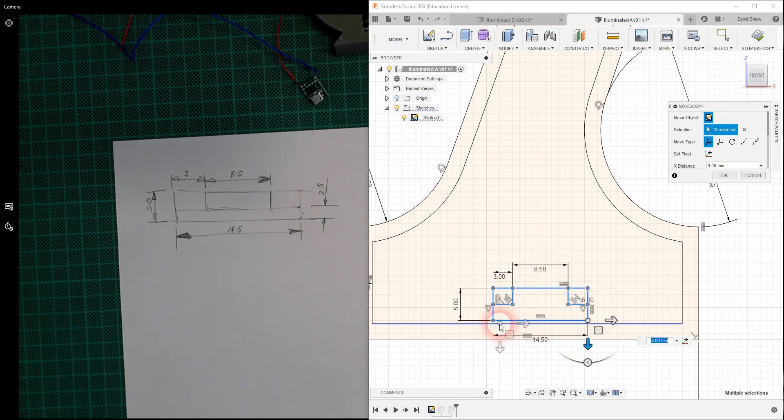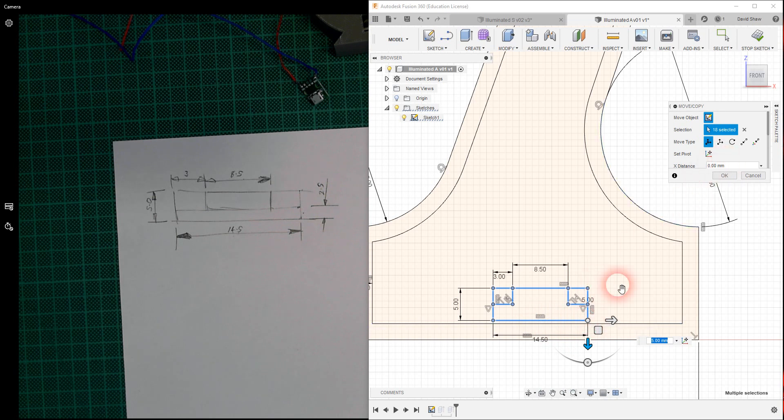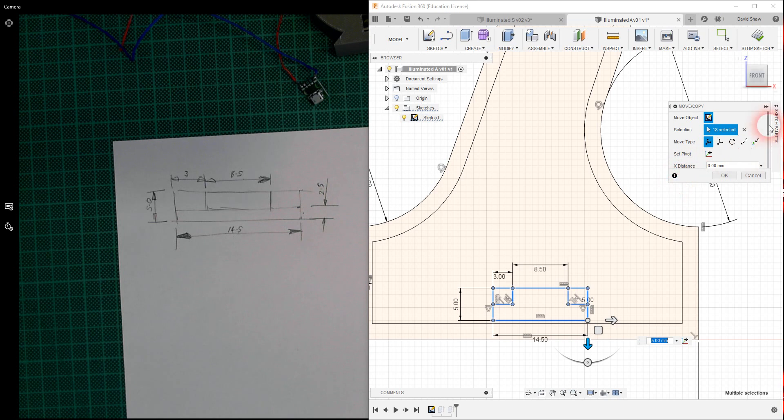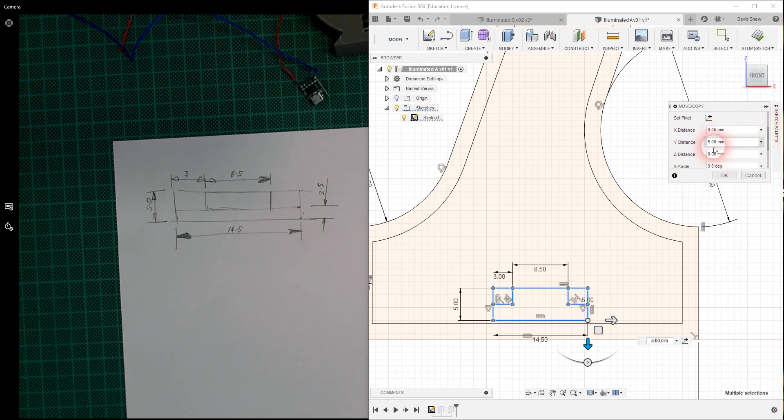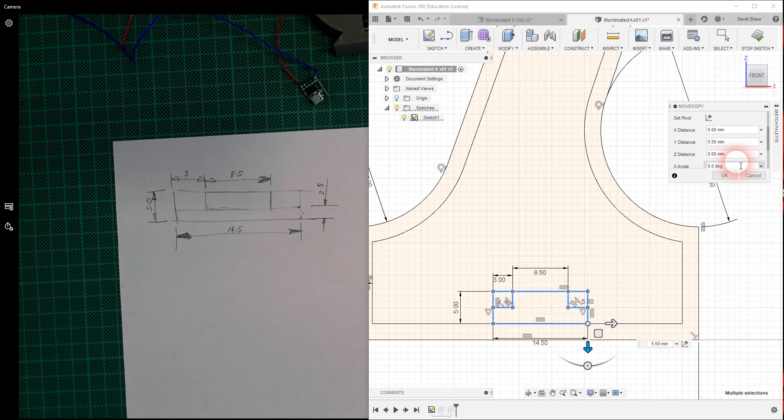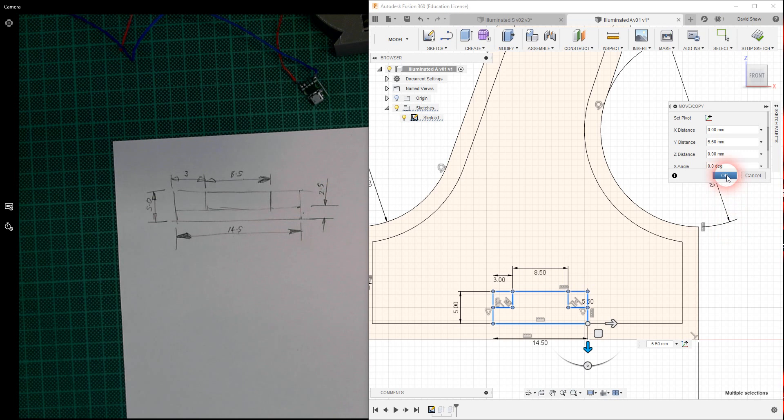I actually want it to be flush with this bottom edge here. Notice if I expand—it's not letting me, but I can scroll down. See, I've moved down 5.5. I want it to be 5.5, not 5. There, I'm going to confirm that. And then I want it to be kind of midpoint to this shape. This shape is 52.5. Now that is not easy.